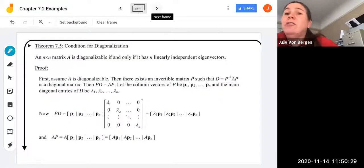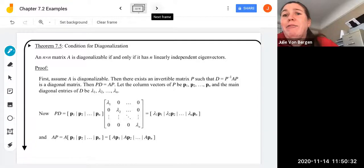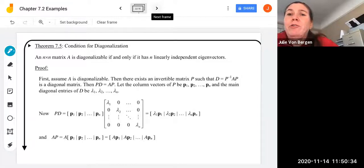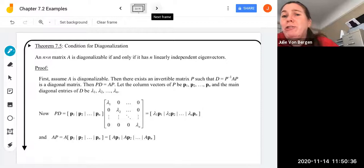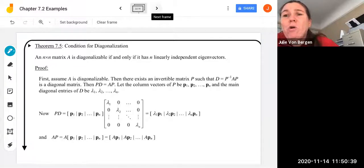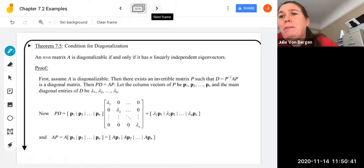Let's take a look at theorem 7.5, which is about what conditions we need for diagonalization. An N by N square matrix A is diagonalizable if and only if it has N linearly independent eigenvectors.